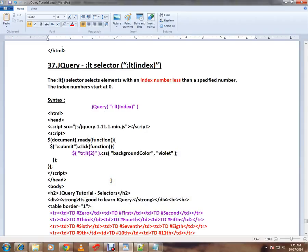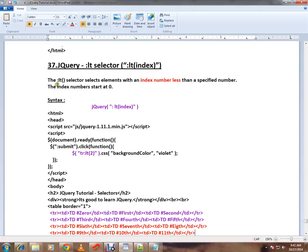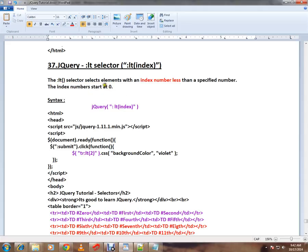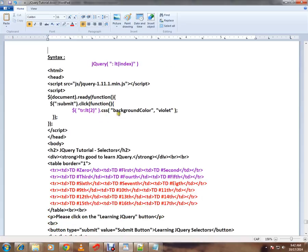Hi friends, this video is from InterviewDot.com. In this video I'm going to talk about the :lt selector in jQuery. What is the :lt selector? The :lt selector selects elements with an index number less than the specified number. The index numbers start at zero.